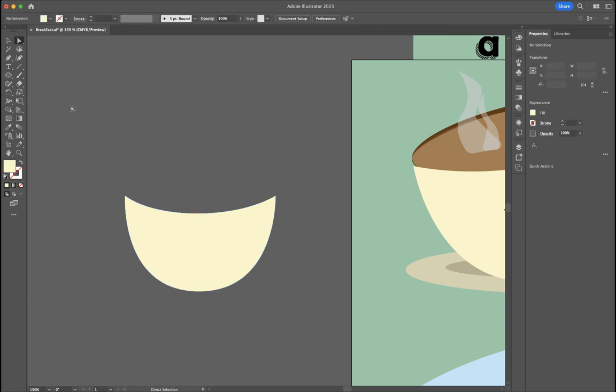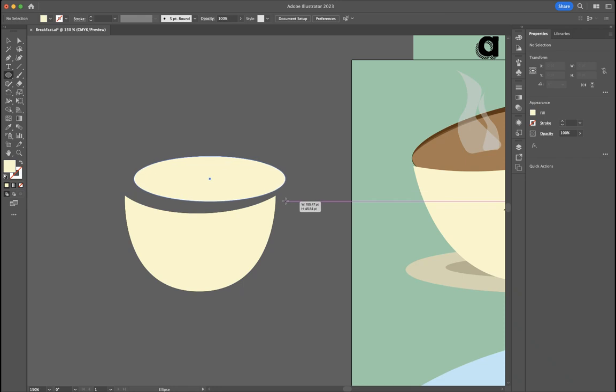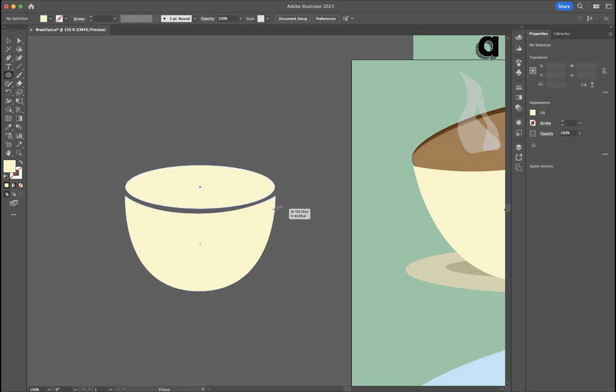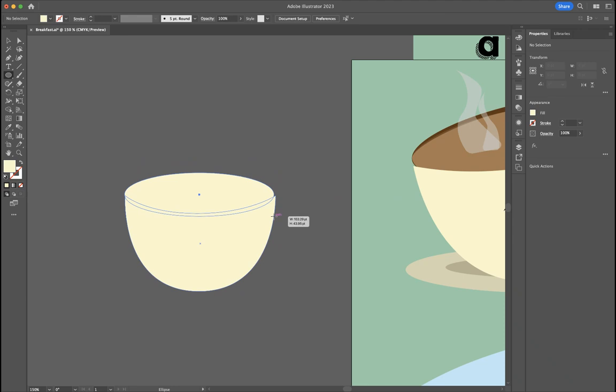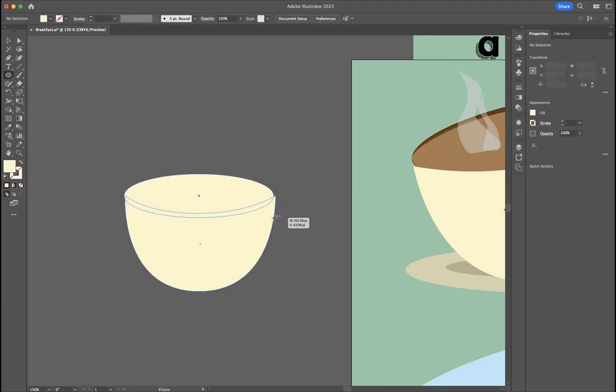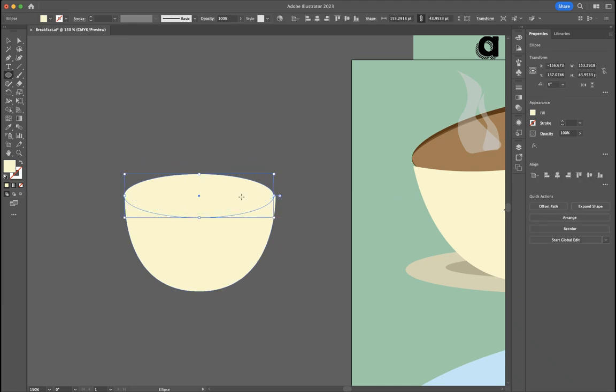And then I'm going to put some coffee in it. Move that down. That looks all right. Close. Close enough.